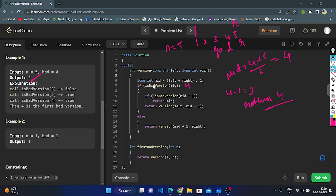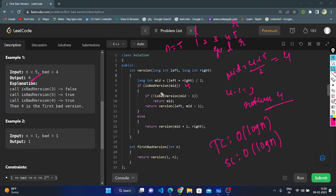The output is 4. This is the logic of the code. The time complexity is O(log n) because in each iteration we are calling the version function and reducing the size of the range being searched by half. The space complexity is also O(log n) because we are using recursion — all the recursive function calls are stored on the stack, so it takes O(log n) space.